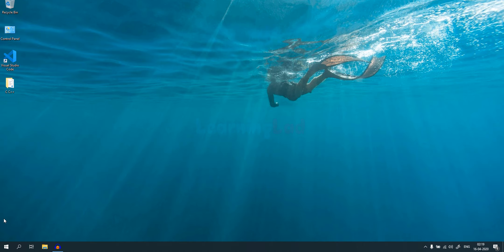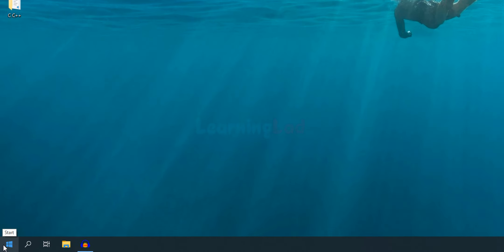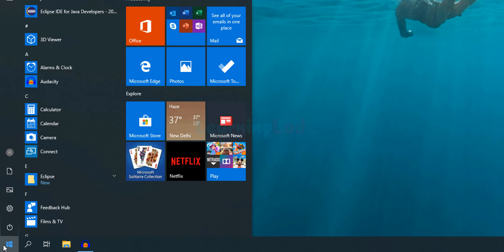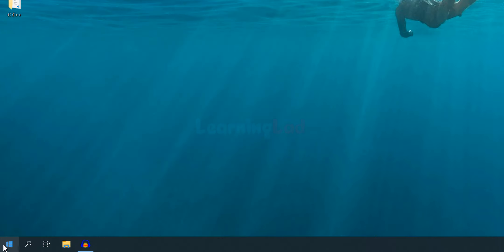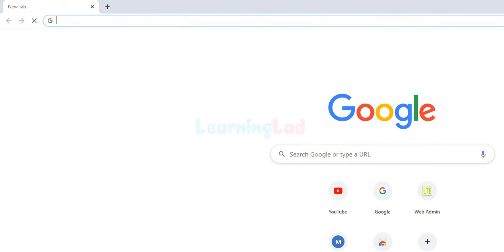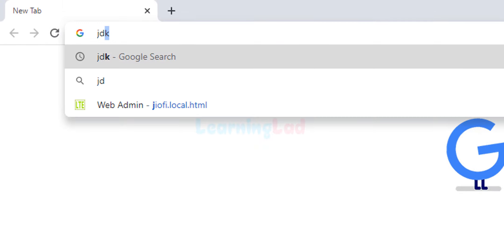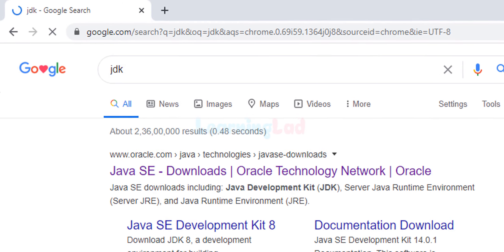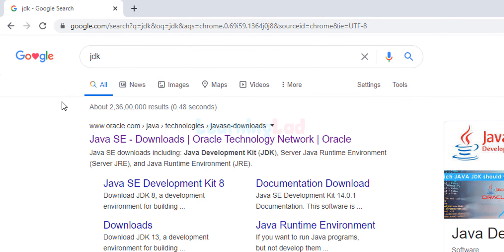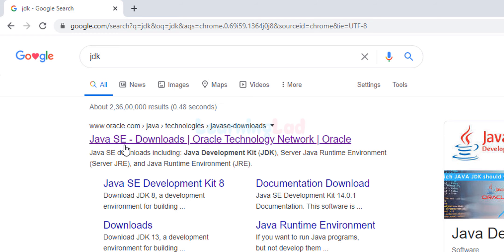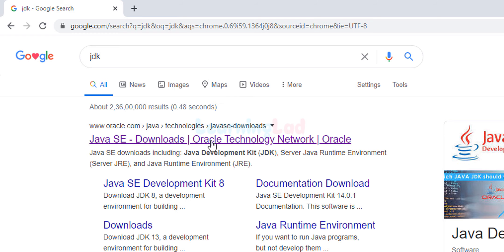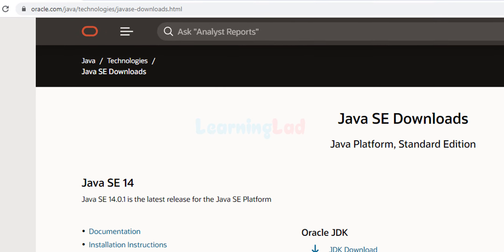The first thing we have to do is open up any browser installed in our PC. I have Google Chrome, so I'm going to open it up. Here we can open up Google and search for JDK. If you look at the results, the first result is from oracle.com and it says Java Standard Edition Downloads, so we are going to click on this link.